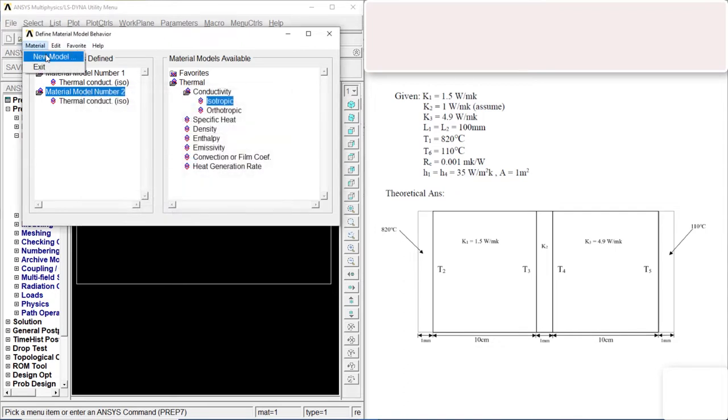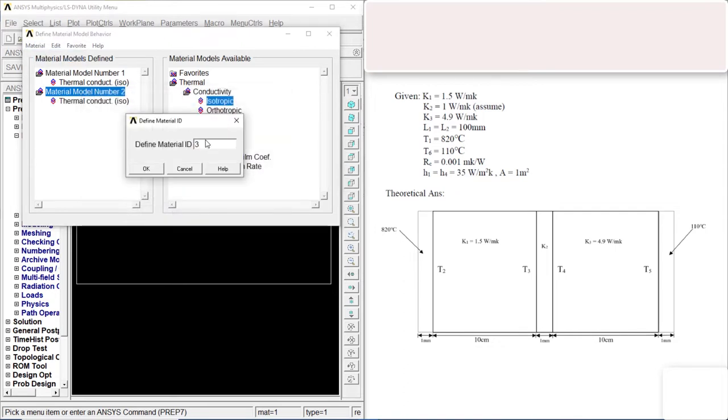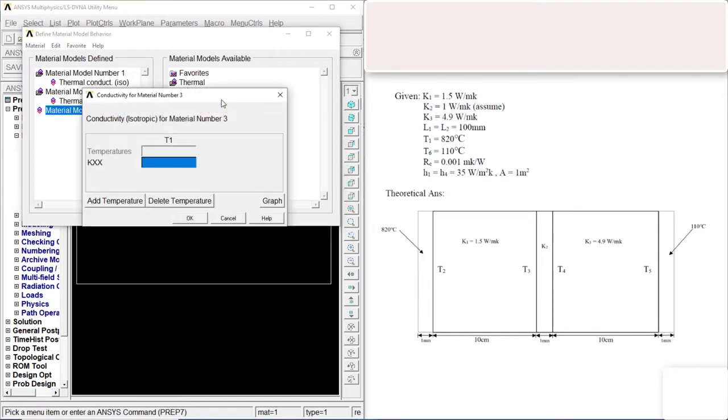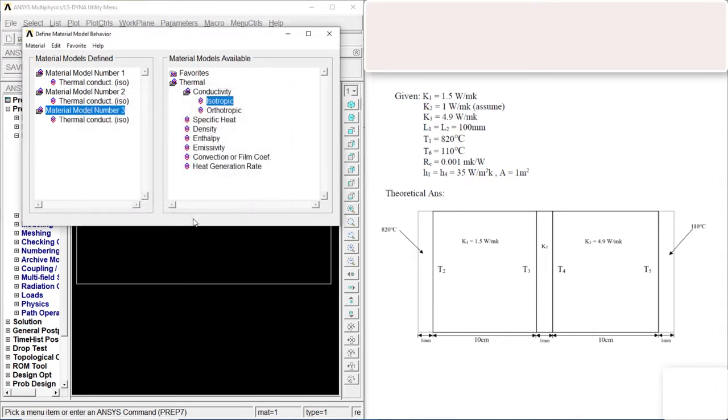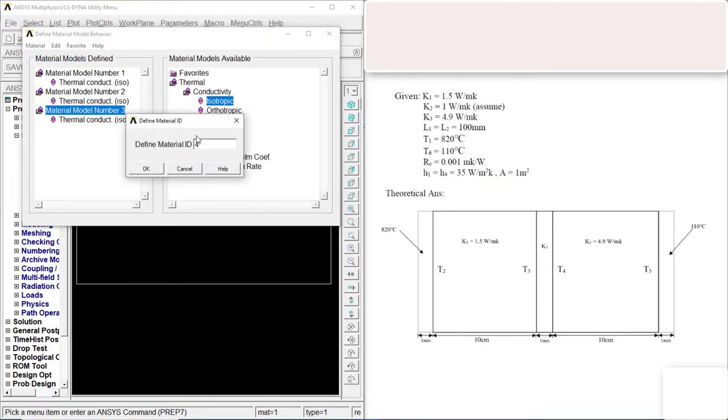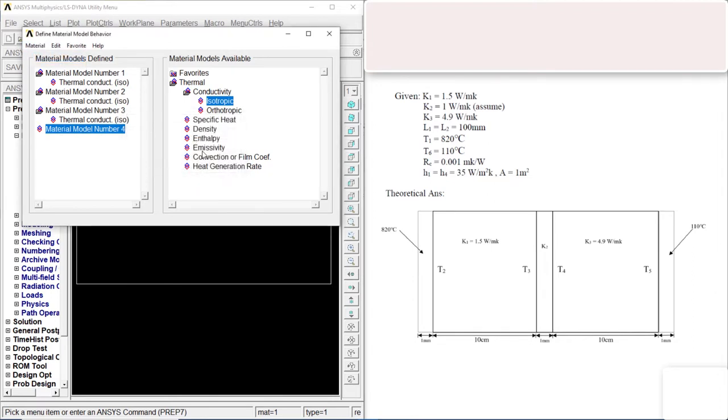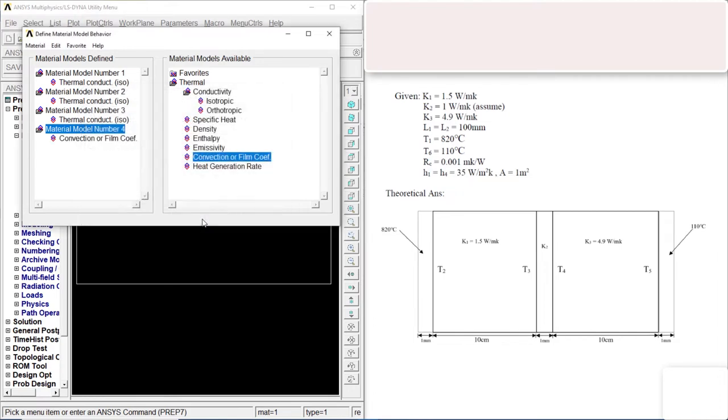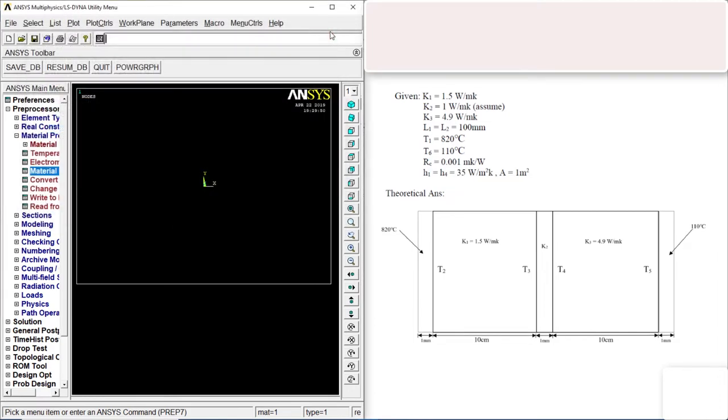Let's go to Material, New model. Three. OK. Go to Isotropic. Next one is 4.9. Type 4.9. Click OK. Material, New model. Fourth one, that is convection. Film coefficient, something about 35. Type in 35 over there. OK. Close that.